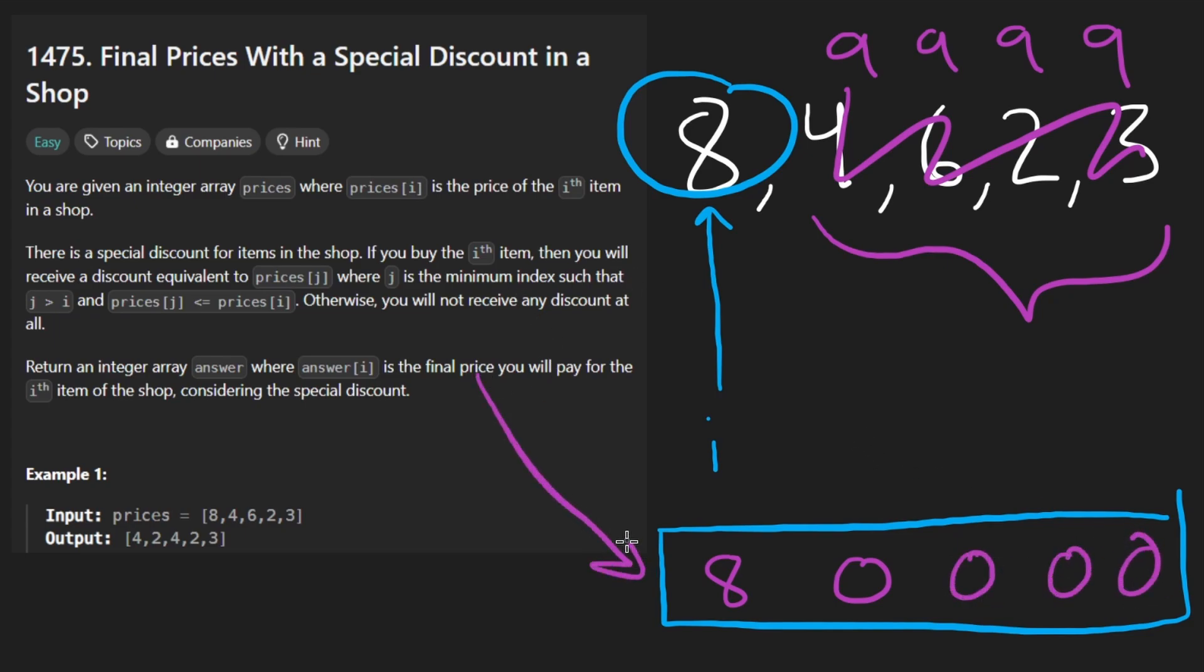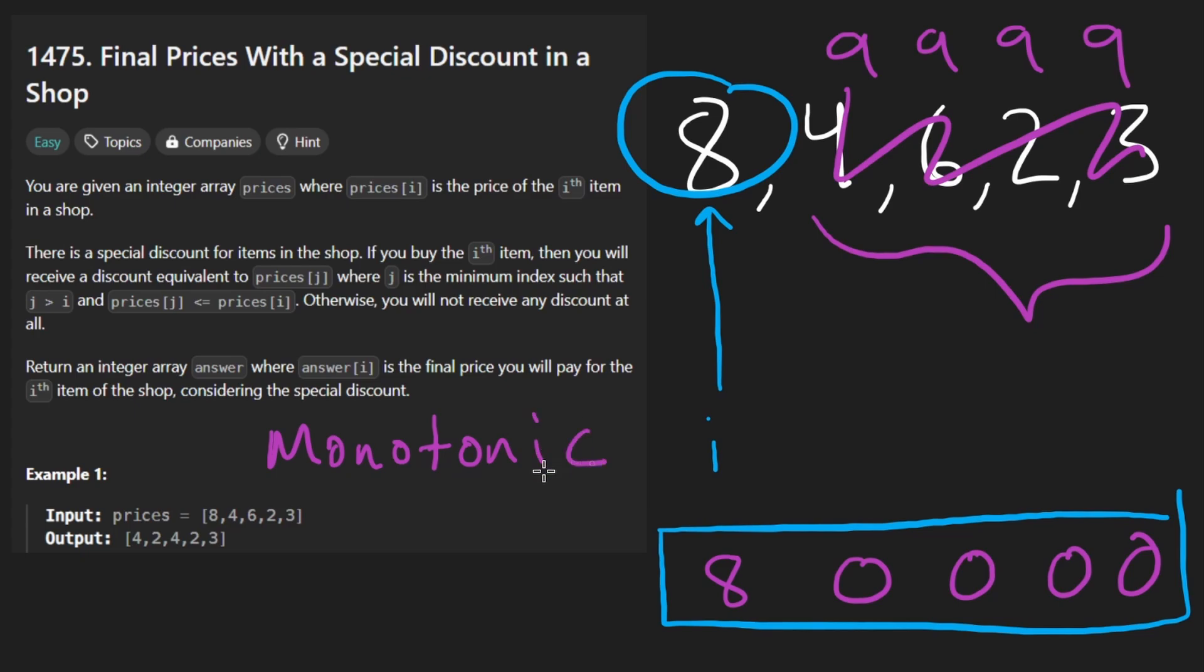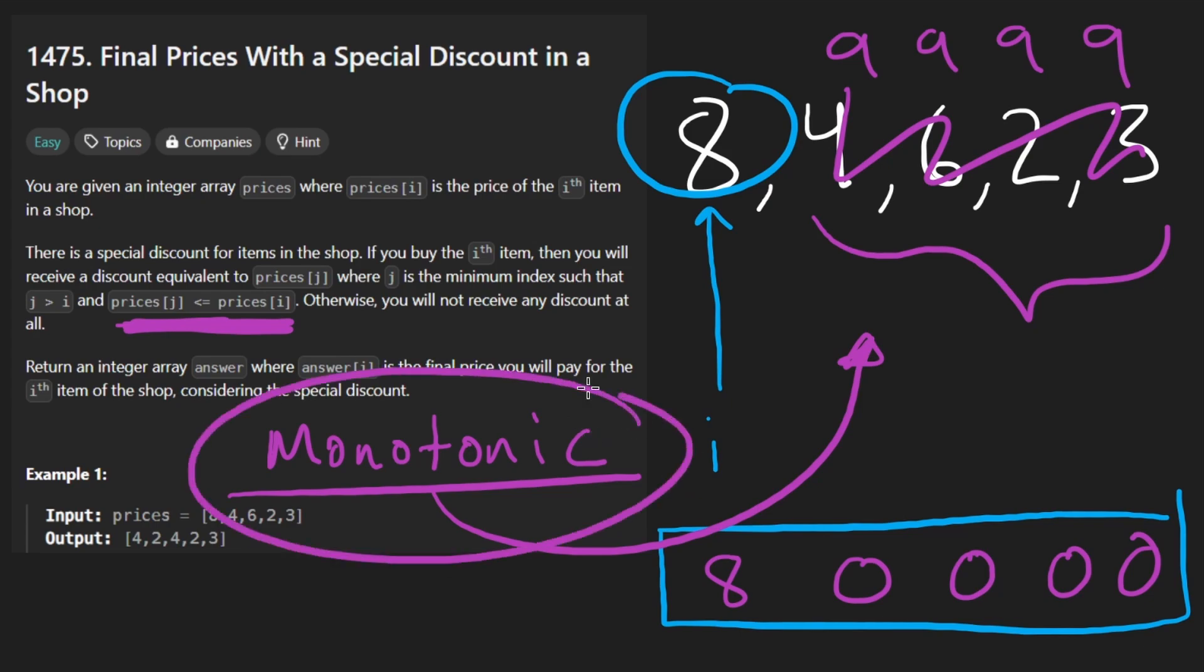I think for me, at least, this sort of pattern is not super intuitive. I'll be completely honest. The main reason that I kind of know of it is just because I've seen it many times before. And my intuition tells me that the fact that we're looking at it a certain way, maybe we can do a monotonic increasing or monotonic decreasing stack.